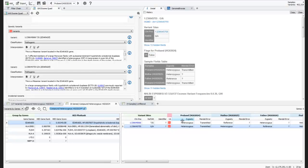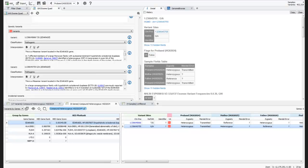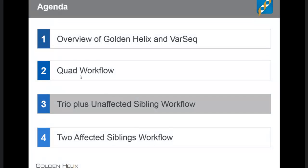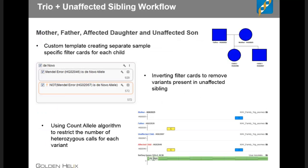So our quad workflow is complete. Let's move on to our trio plus unaffected sibling workflow. For this workflow we have a mother, father, one affected daughter, and an unaffected son. We'll use the custom template to set sample-specific filters to exclude information present in the unaffected son — specifically looking at how inverting filter cards works — and we'll also use the count allele algorithm.